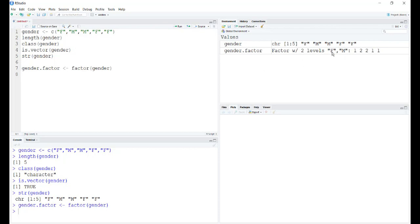Here we see that female and male are two levels and the entries are 1, 2, 2, 1, 1. If you compare it to the gender vector, 1 is for female as it is the first level and 2 refers to male as it is the second level.